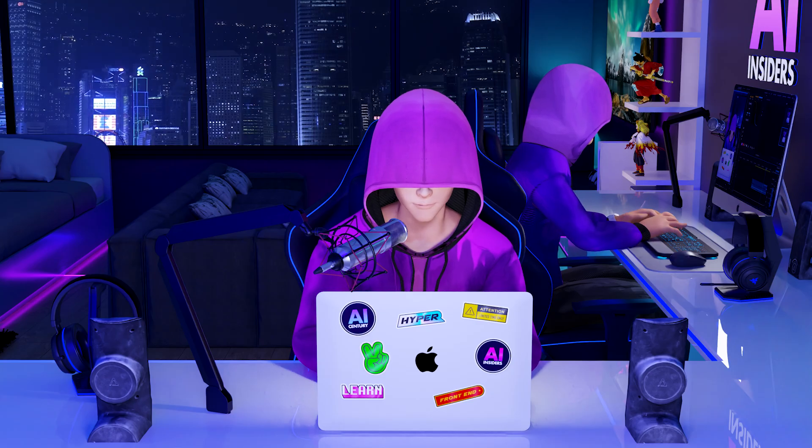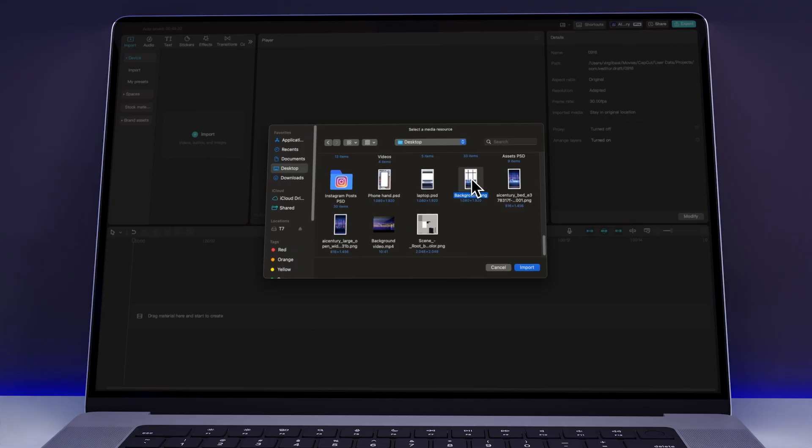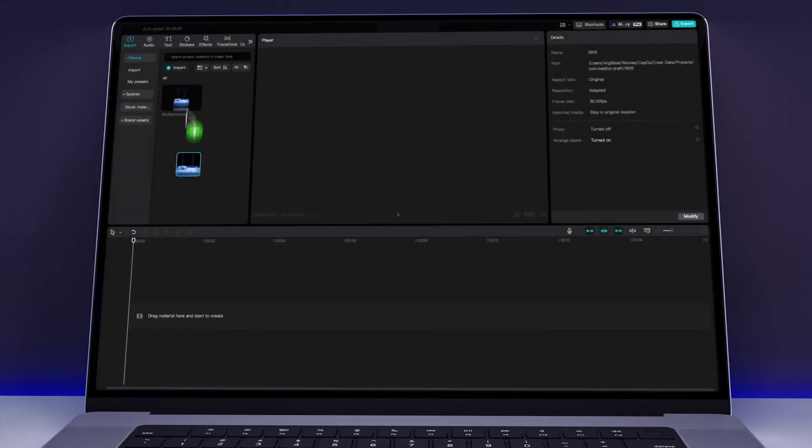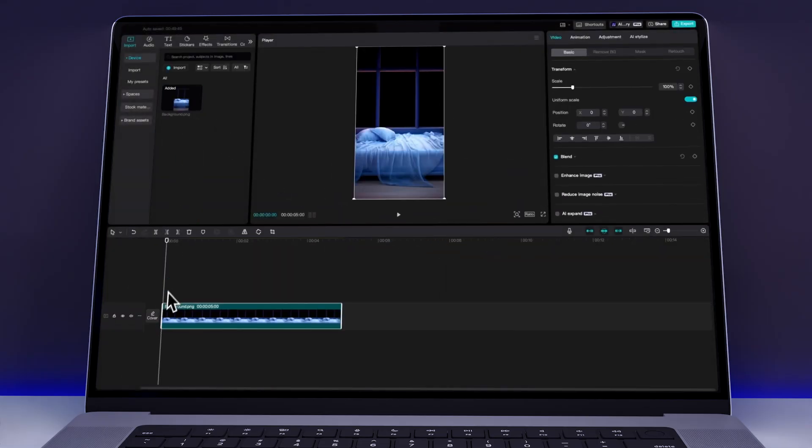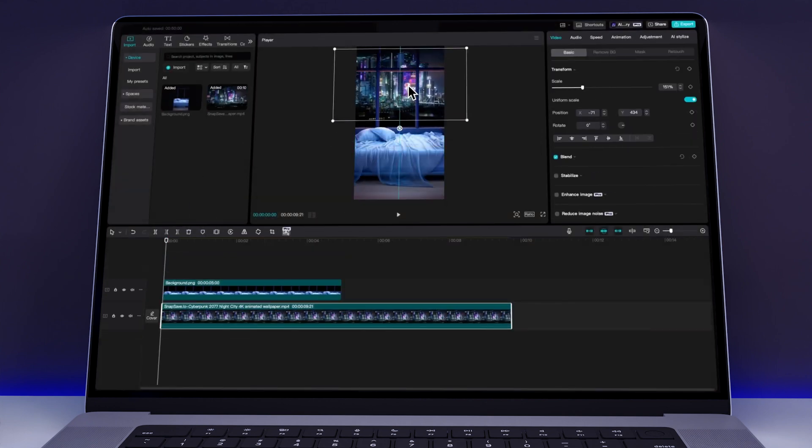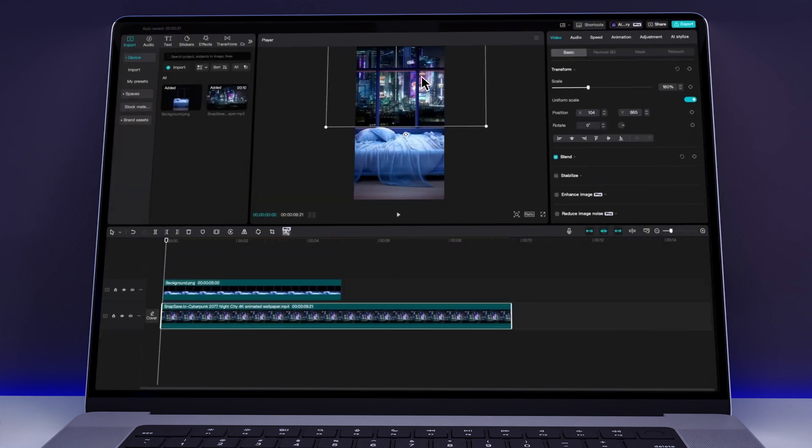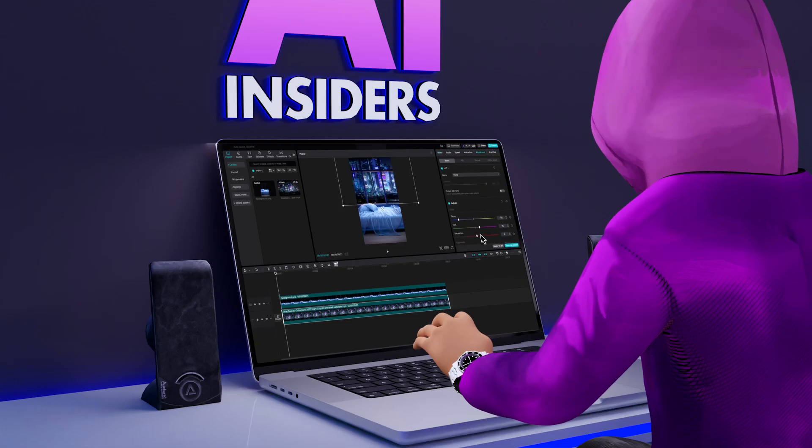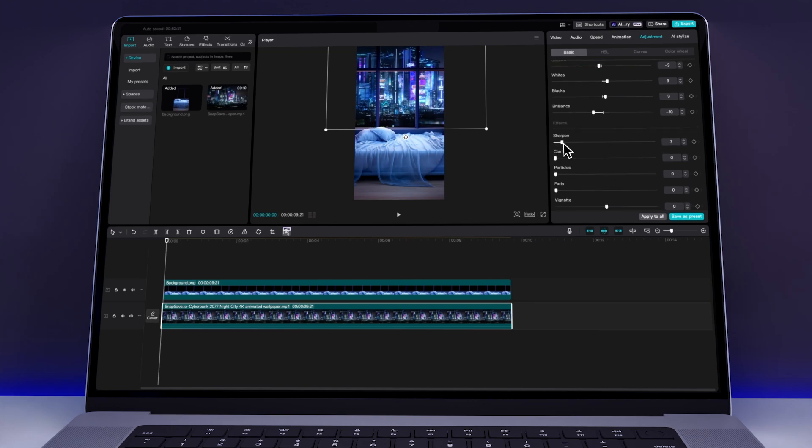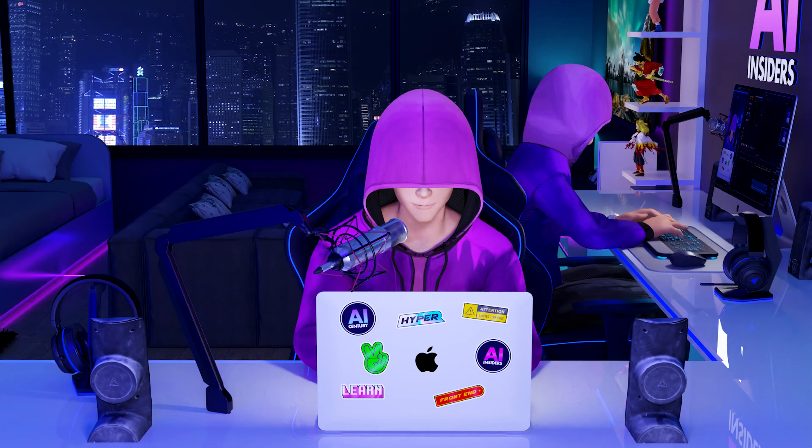I then opened CapCut to merge everything. I uploaded the background with the transparent window panes and placed it on the timeline. Then I added the city background video and resized it to fit within the window frames. I made some color corrections to ensure all the elements blended smoothly together, and once everything looked right, I exported the video.